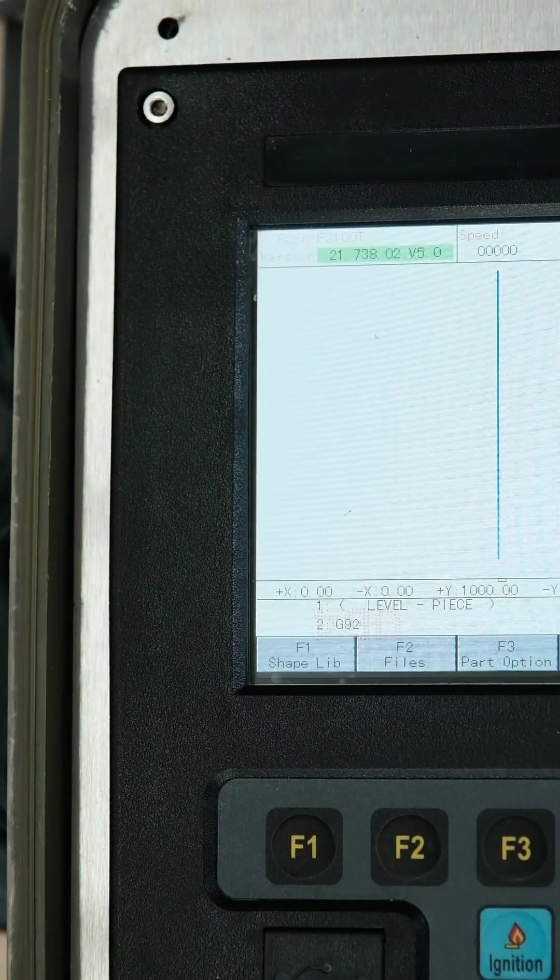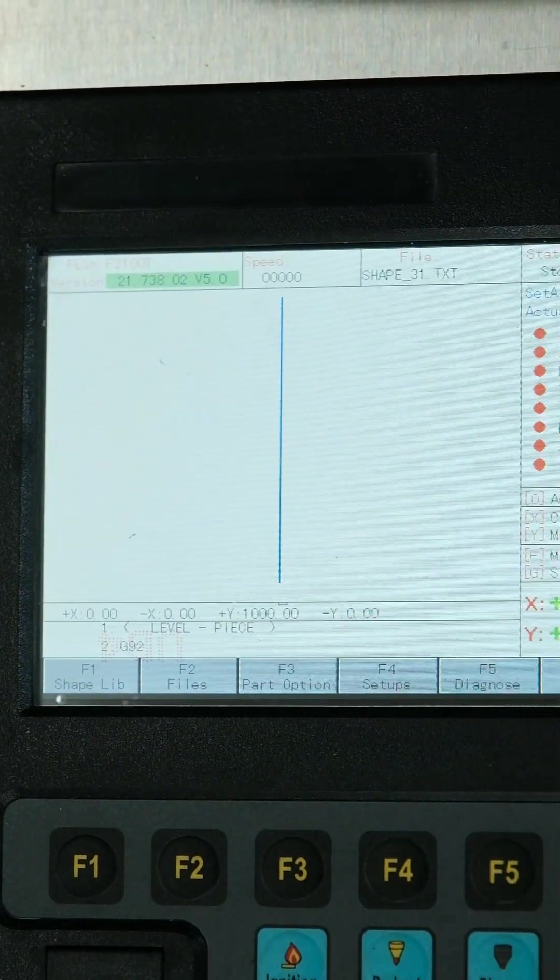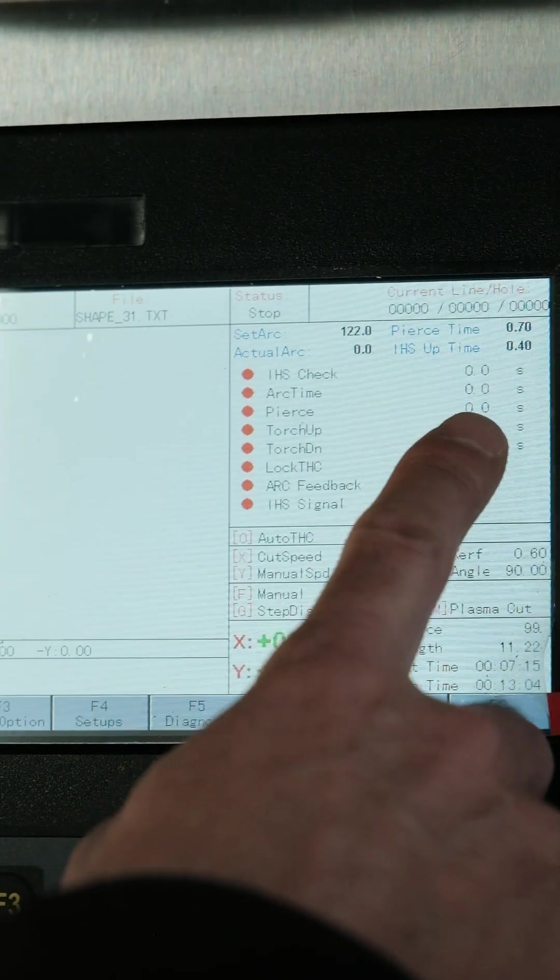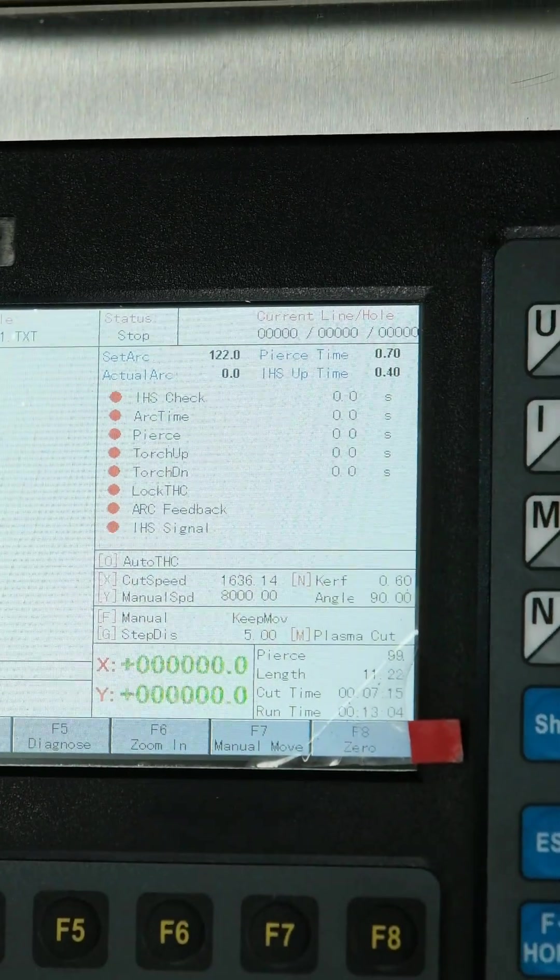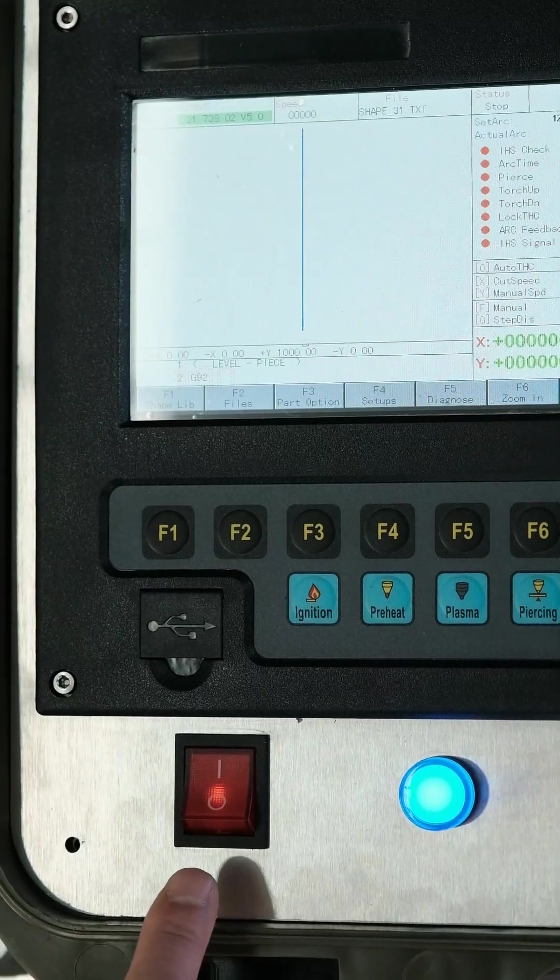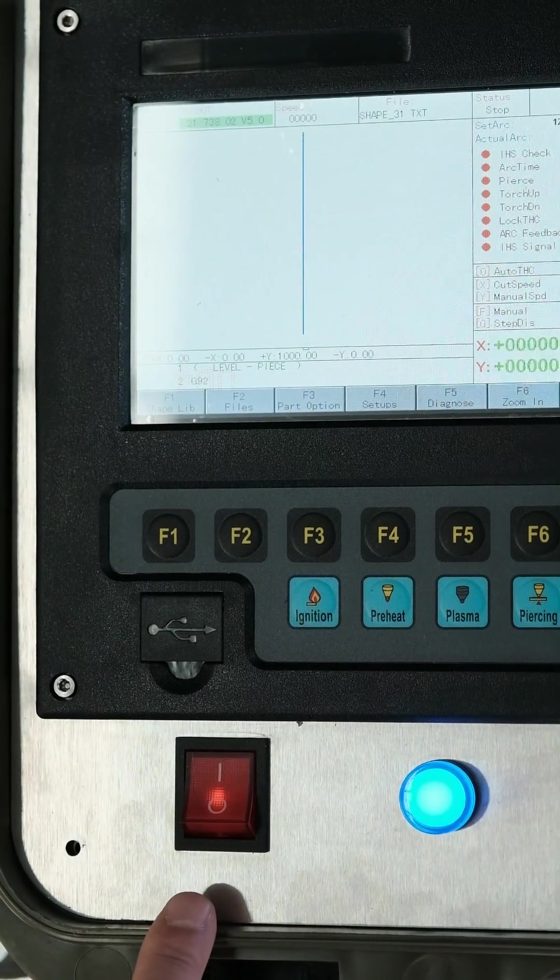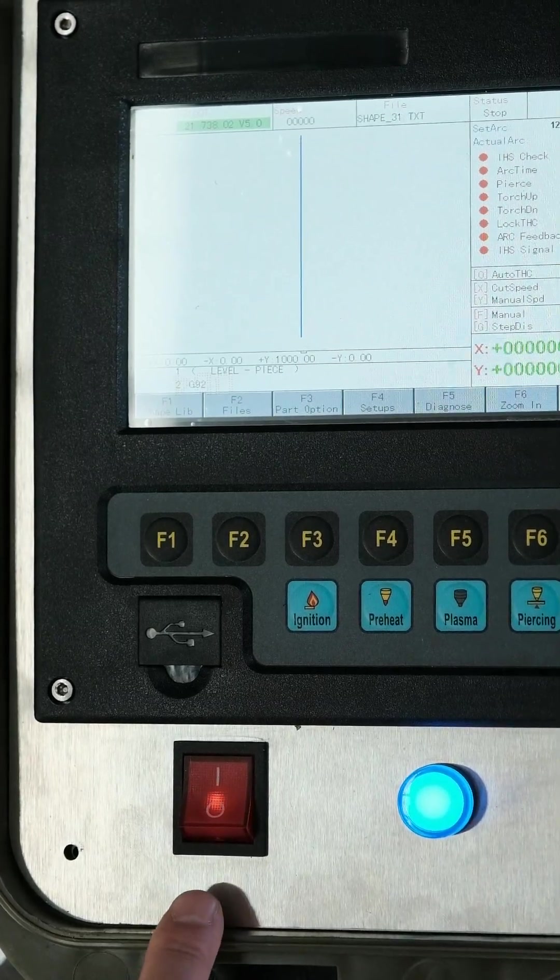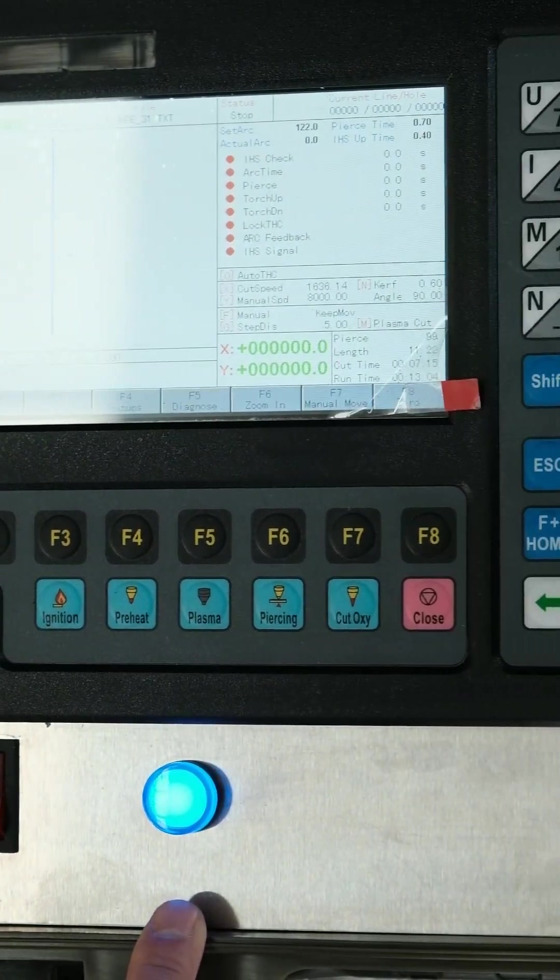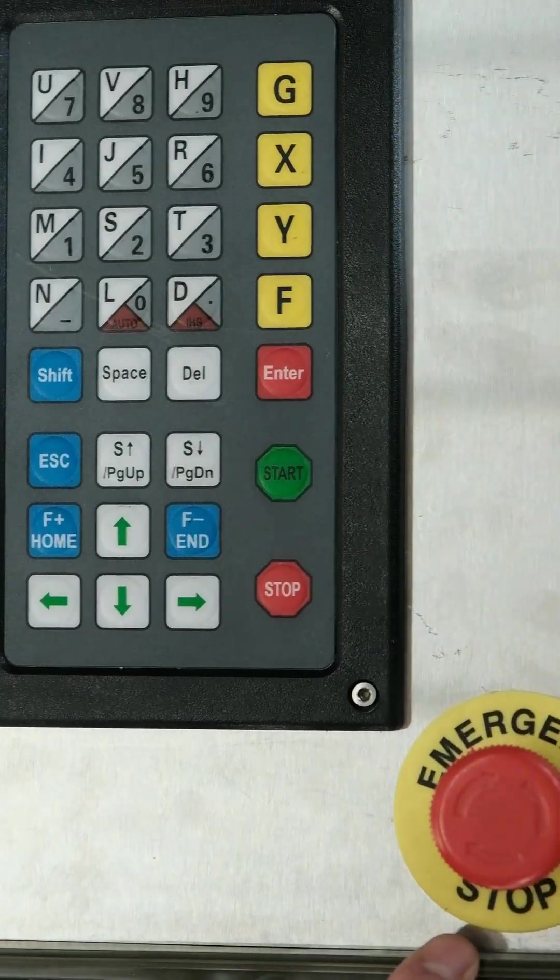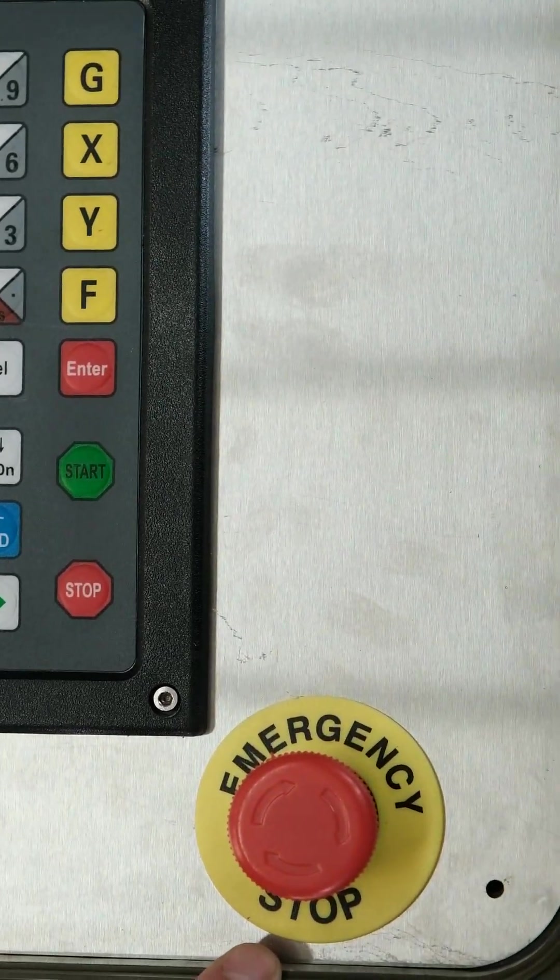This controller is already integrated with the THC part. On the panel here, we have the power supply switch, the power supply indicator, and also one emergency stop.